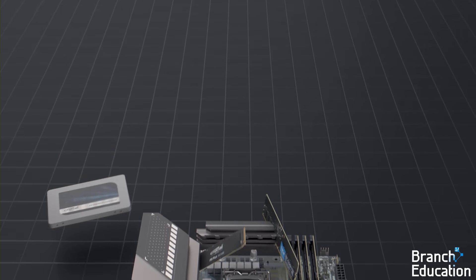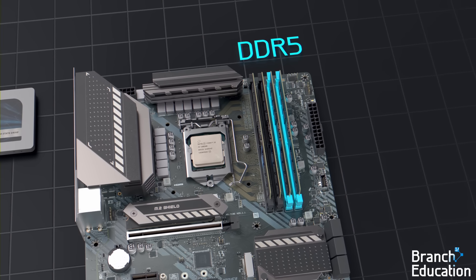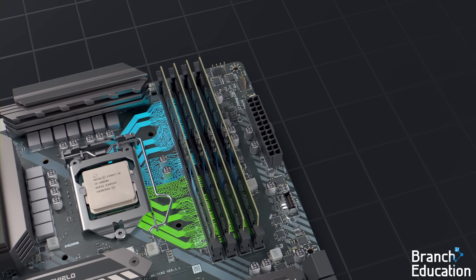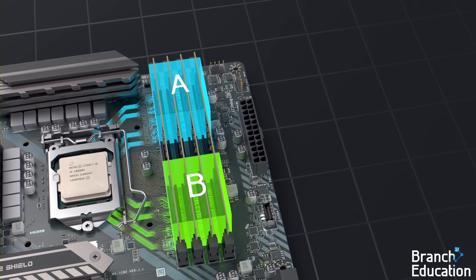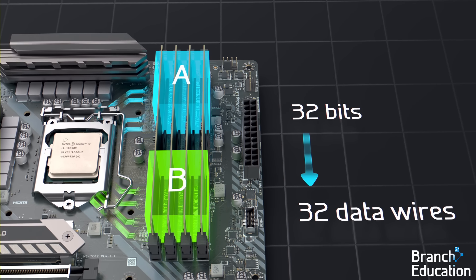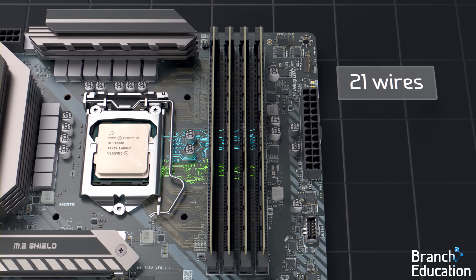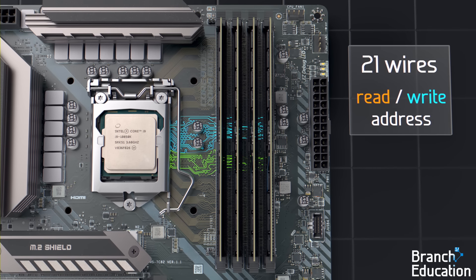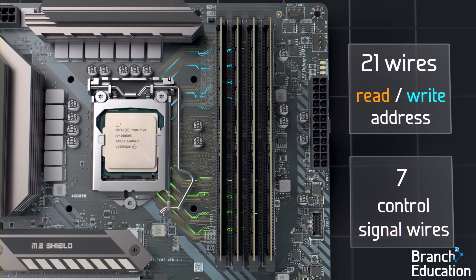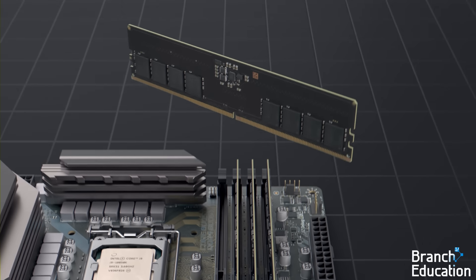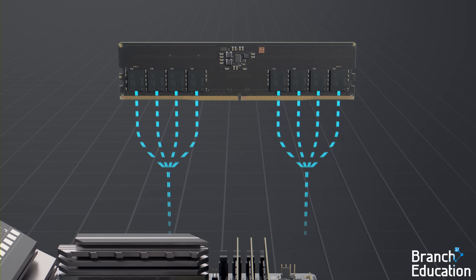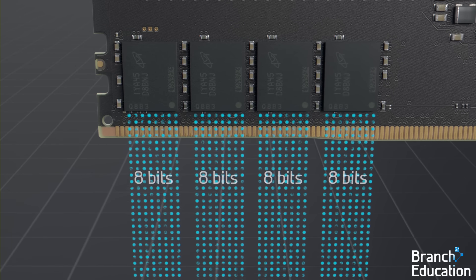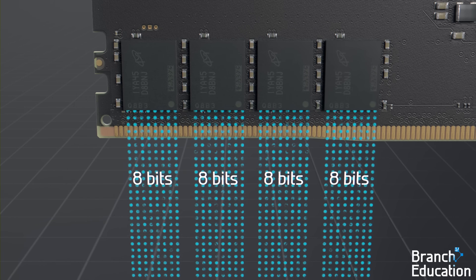Let's move back to see the memory channels. For DDR5, each memory channel is divided into two parts — channel A and channel B. These two memory channels independently transfer 32 bits at a time using 32 data wires. Using 21 additional wires, each memory channel carries an address specifying where to read or write data, and using seven control signal wires, commands are relayed. The addresses and commands are sent to and shared by all four chips on the memory channel, which work in parallel. However, the 32-bit data lines are divided among the chips, and thus each chip only reads or writes eight bits at a time.